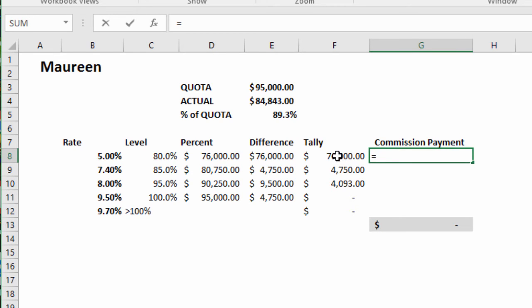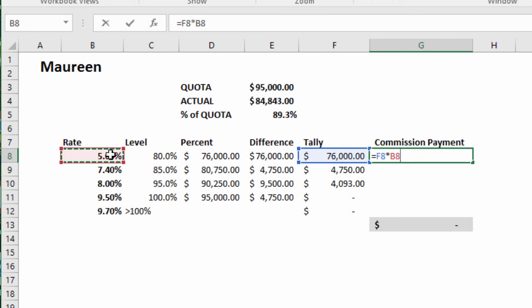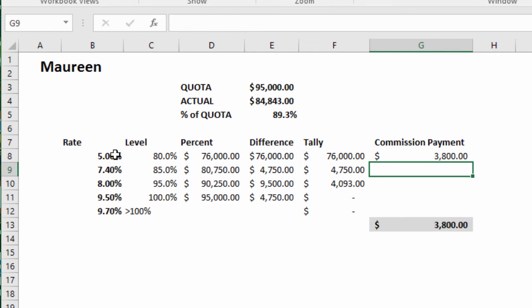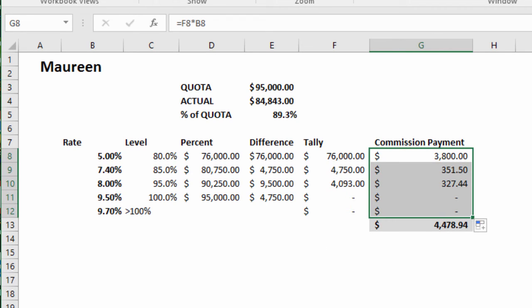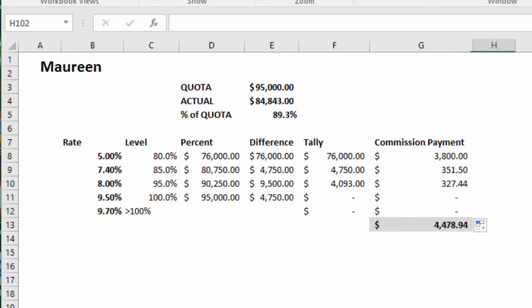Now let's calculate the commission payment. Equals the first level times the 5%. Drag the formula down, and Maureen's commission payment should be $4,478.94.